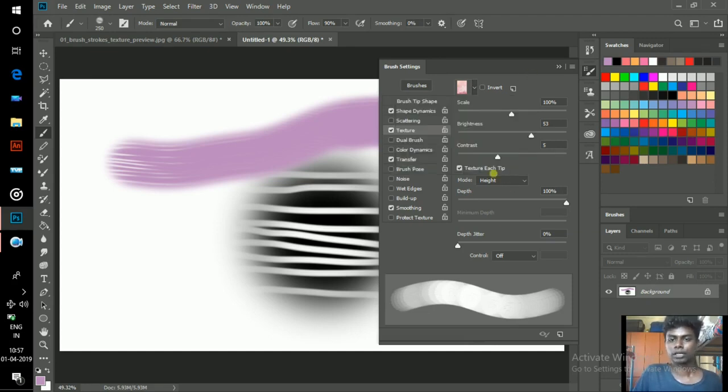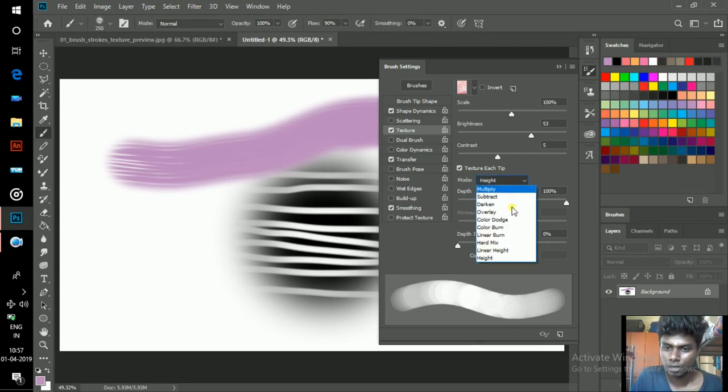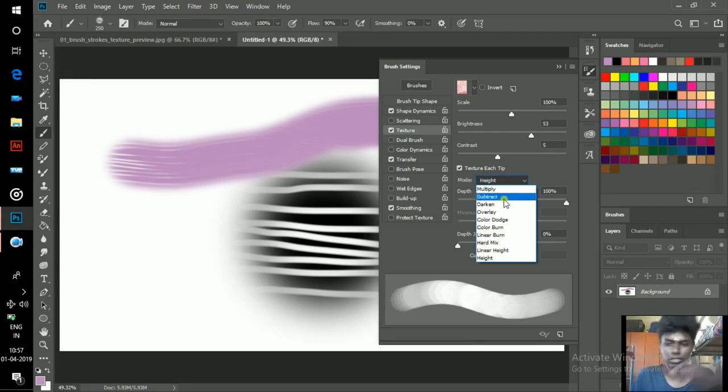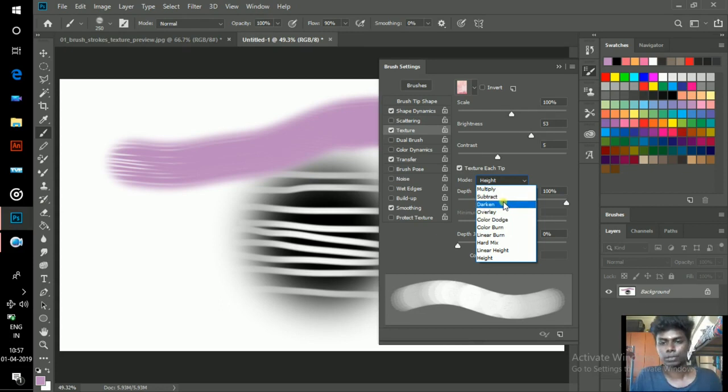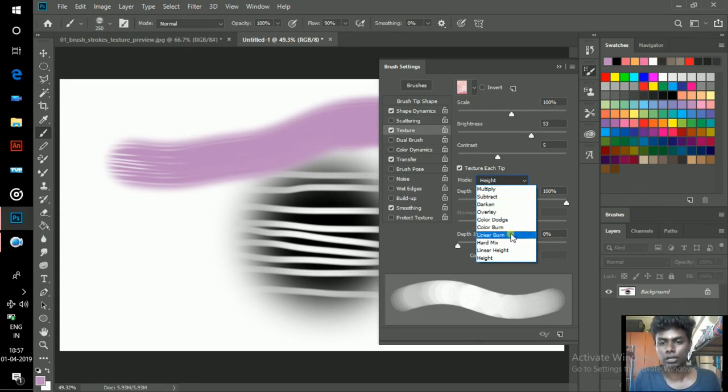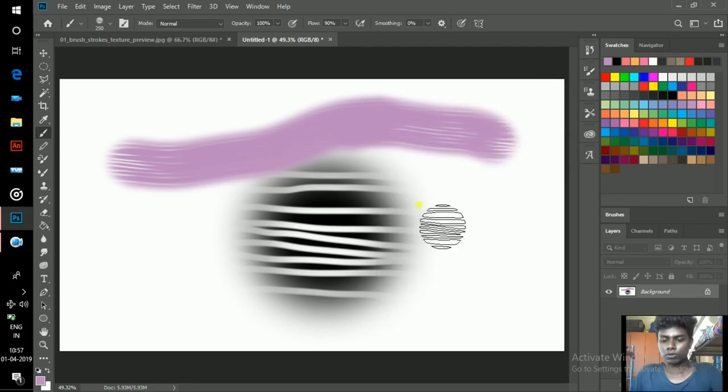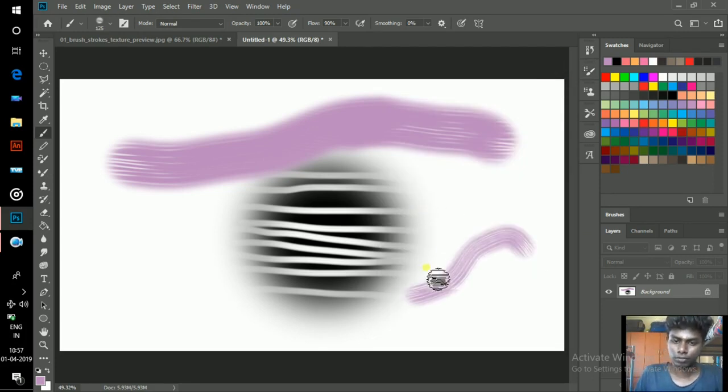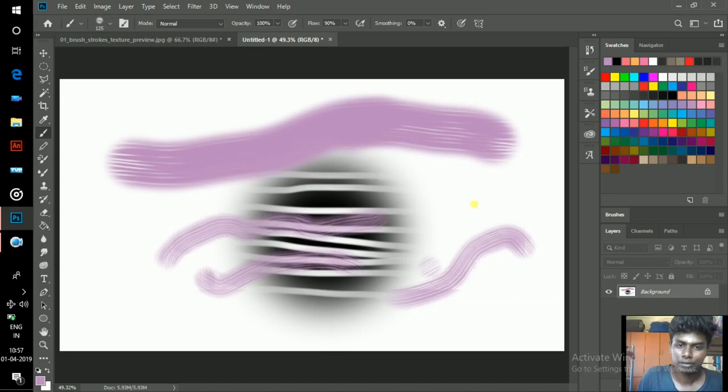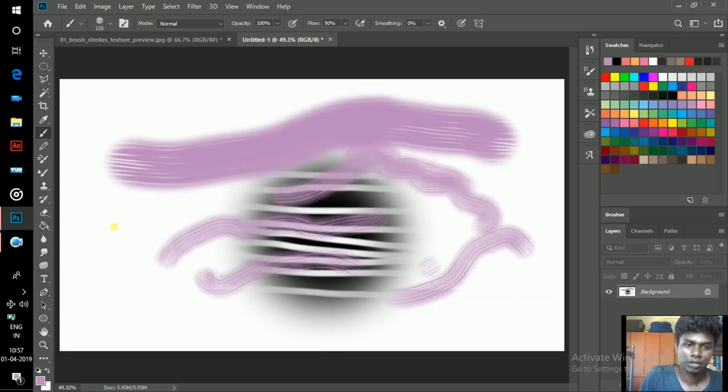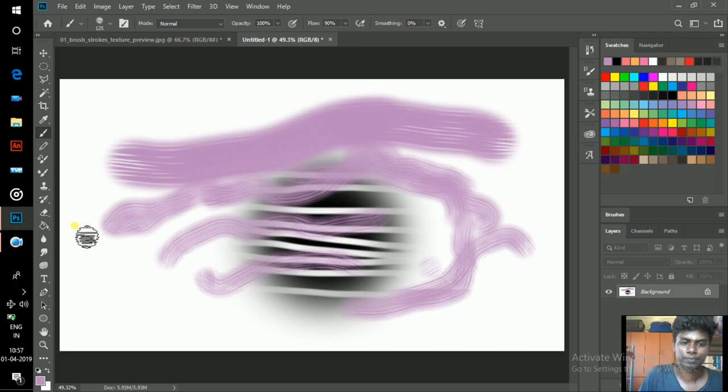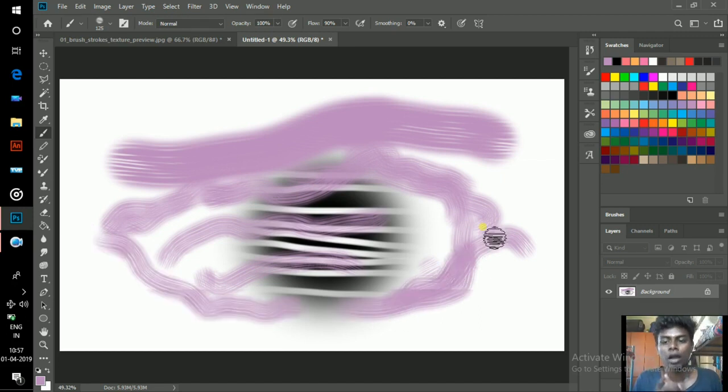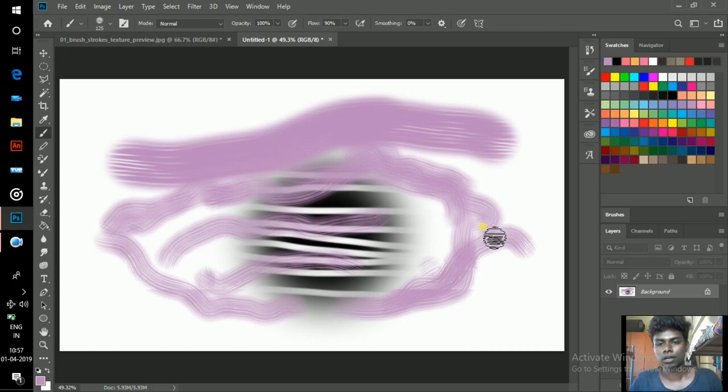You can see a lot of options in the dropdown menu. Select any of these options and just experiment with these options. Especially I like Linear Burn. Just play around with your settings. Now I can paint by using my brush. This is the texture brush I created. I hope you understand.